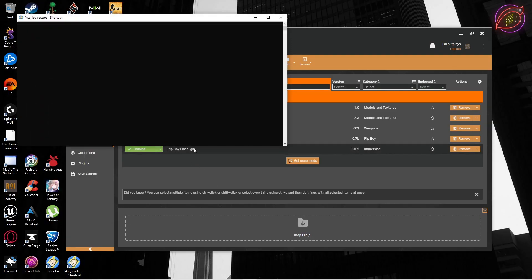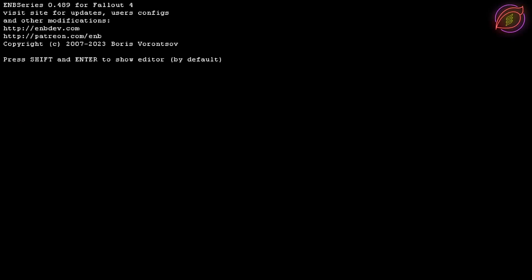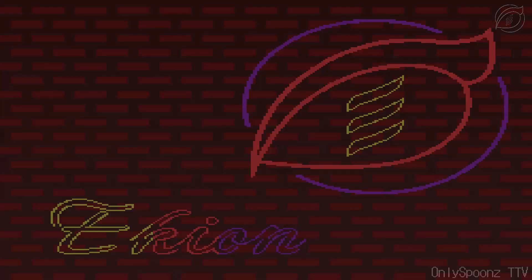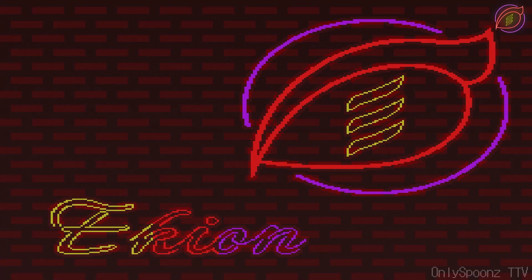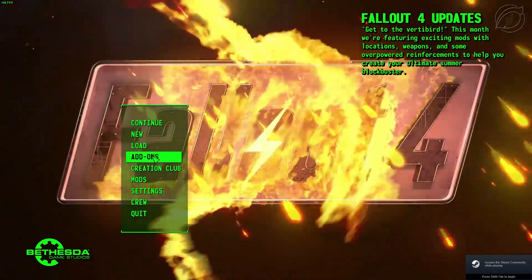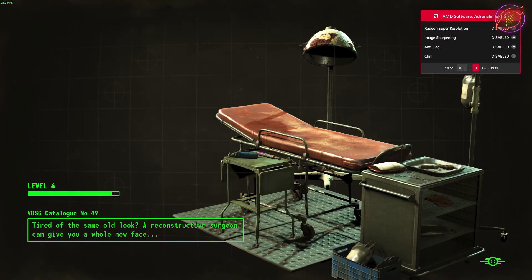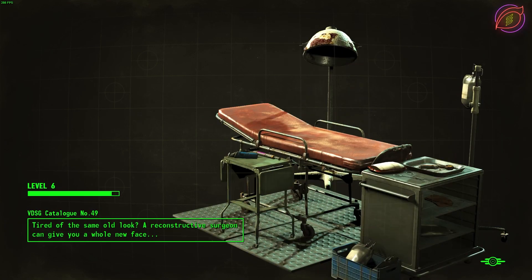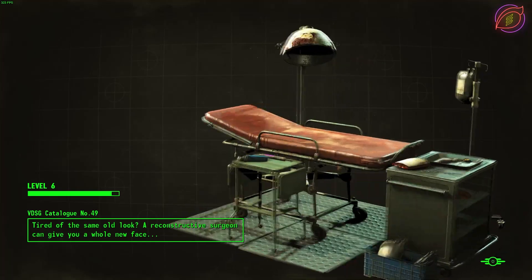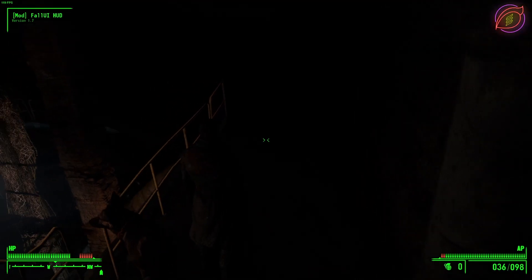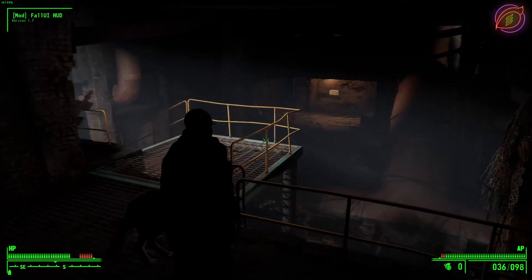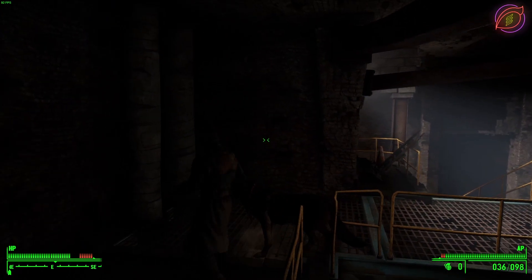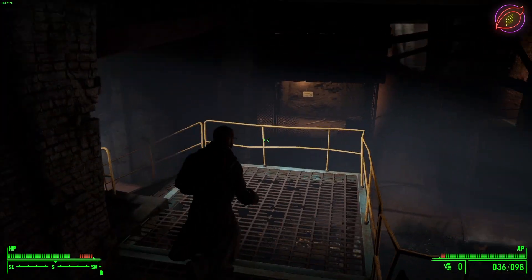All right, I'm going to go ahead and load it up. We are in and as you can see, I'm going to walk over here.